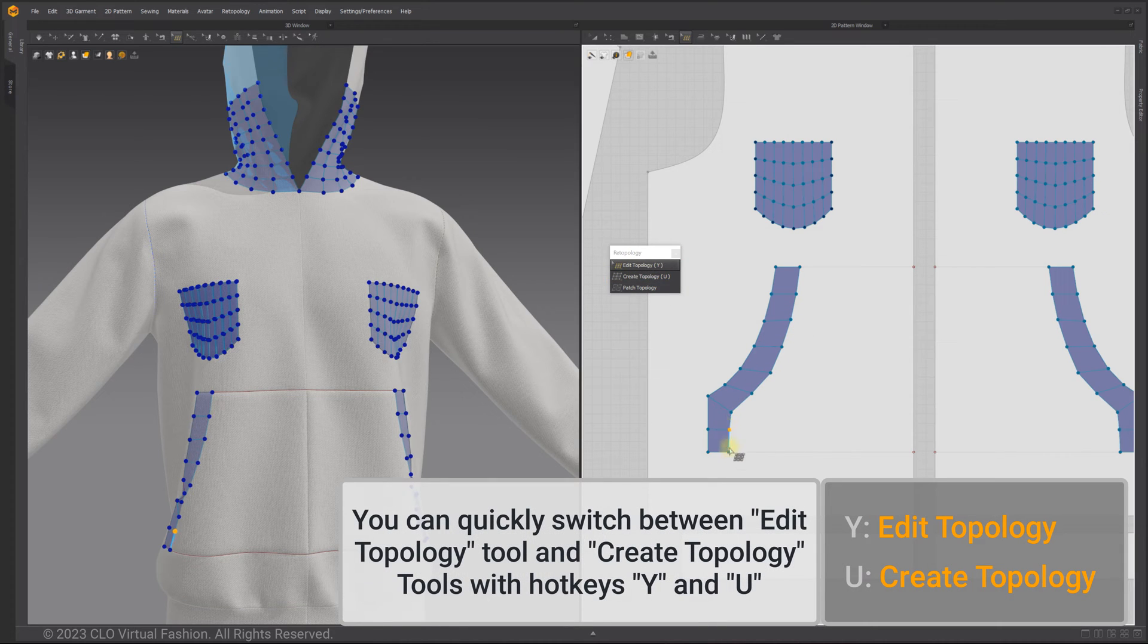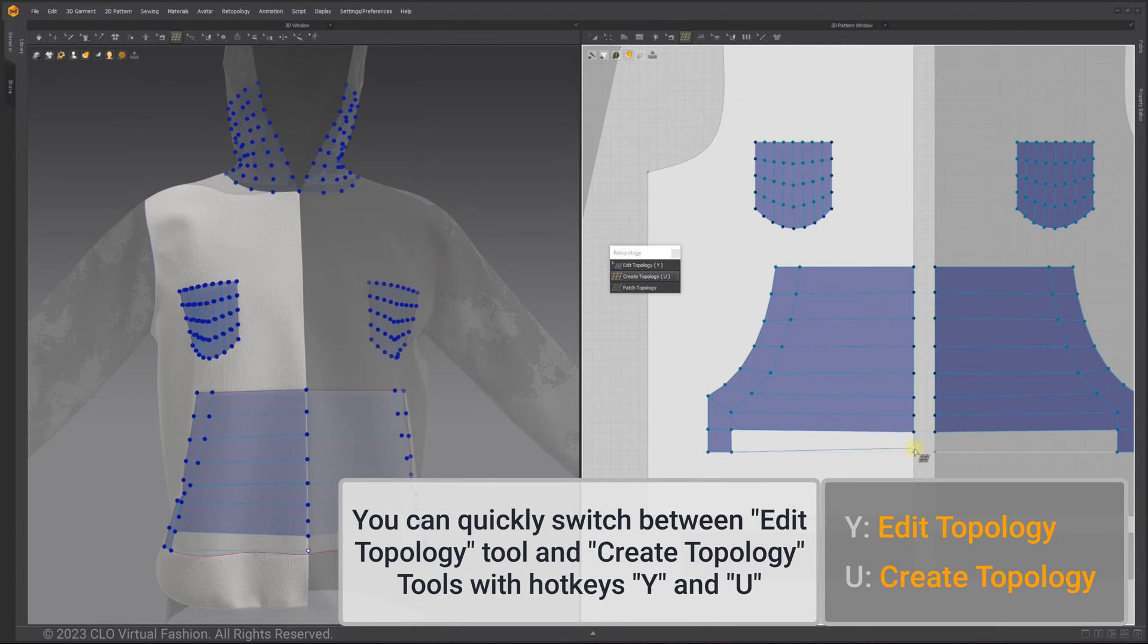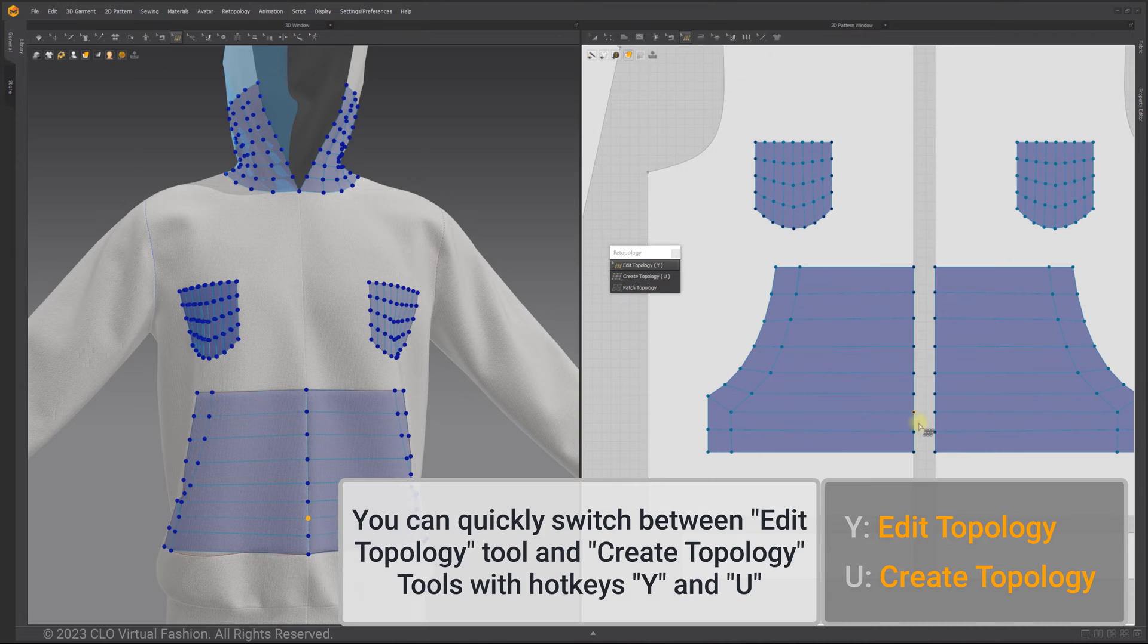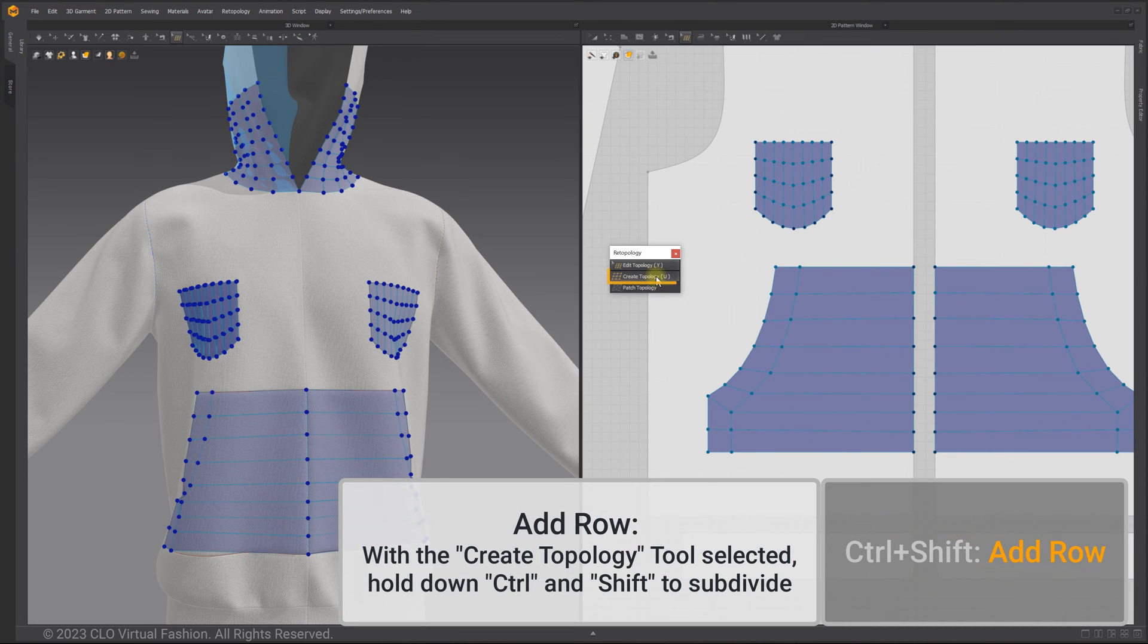You can quickly switch between edit topology tool and create topology tools with hotkeys Y and U.